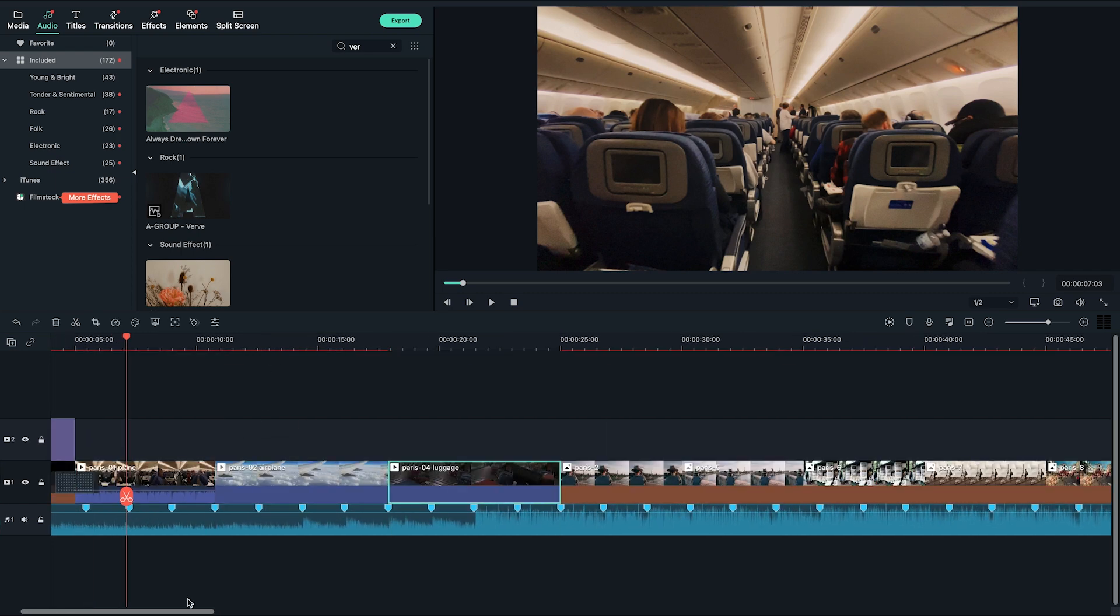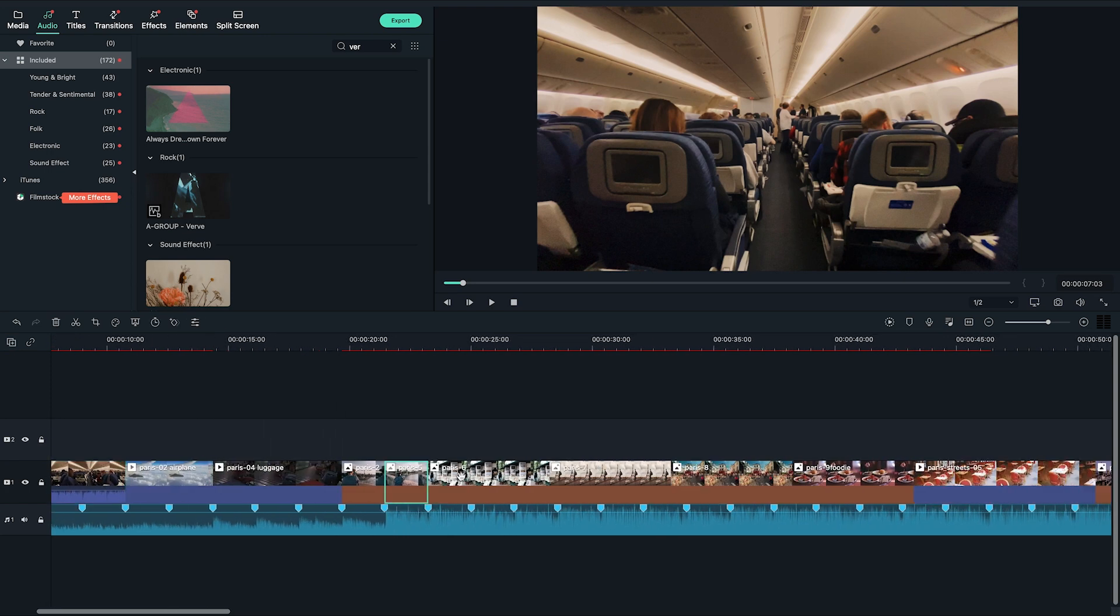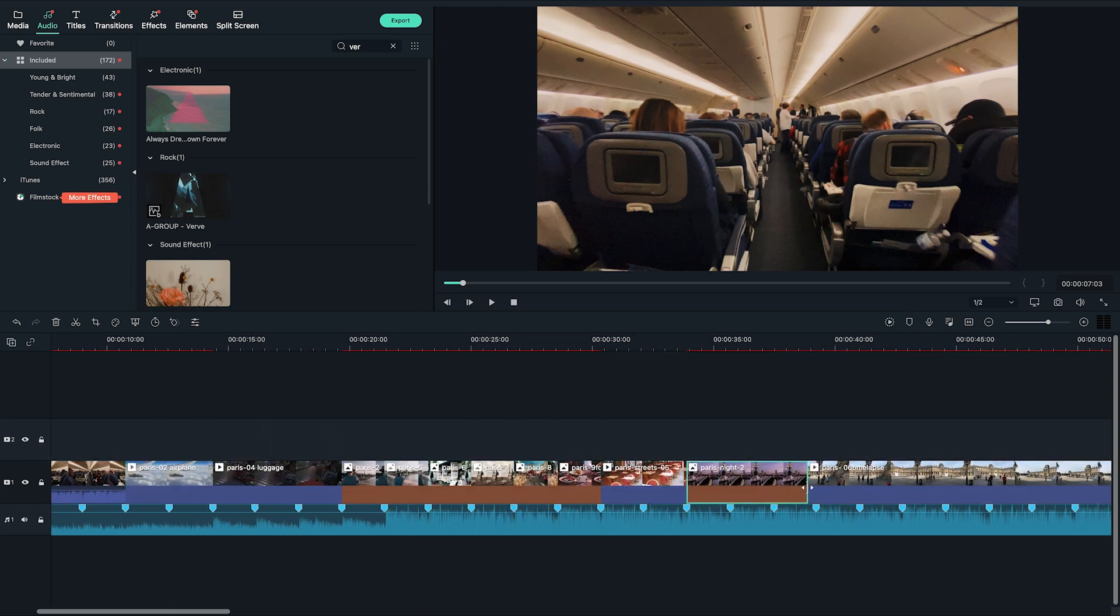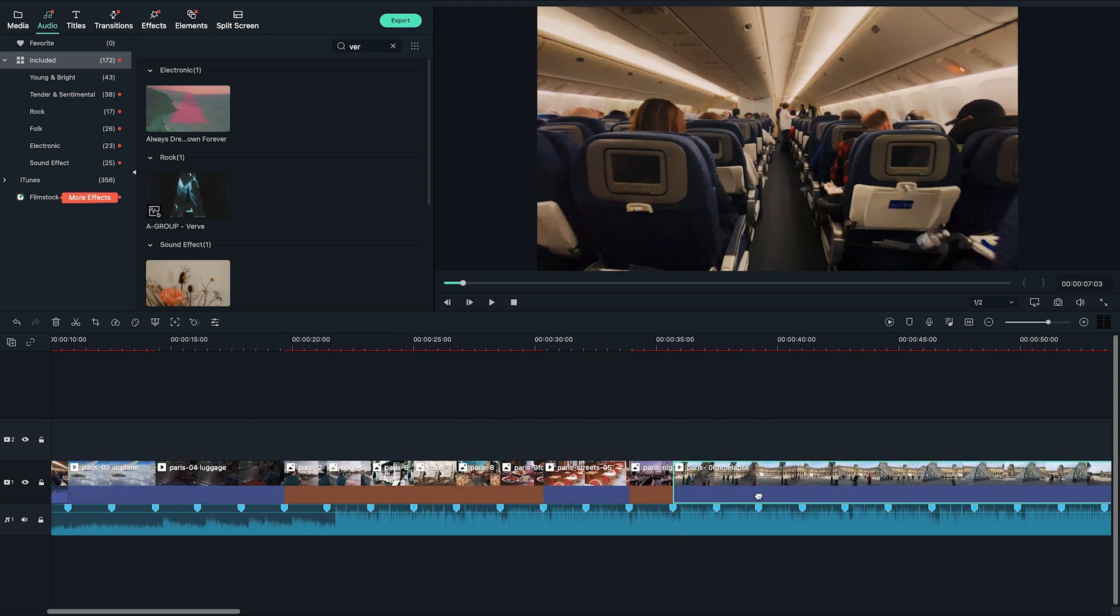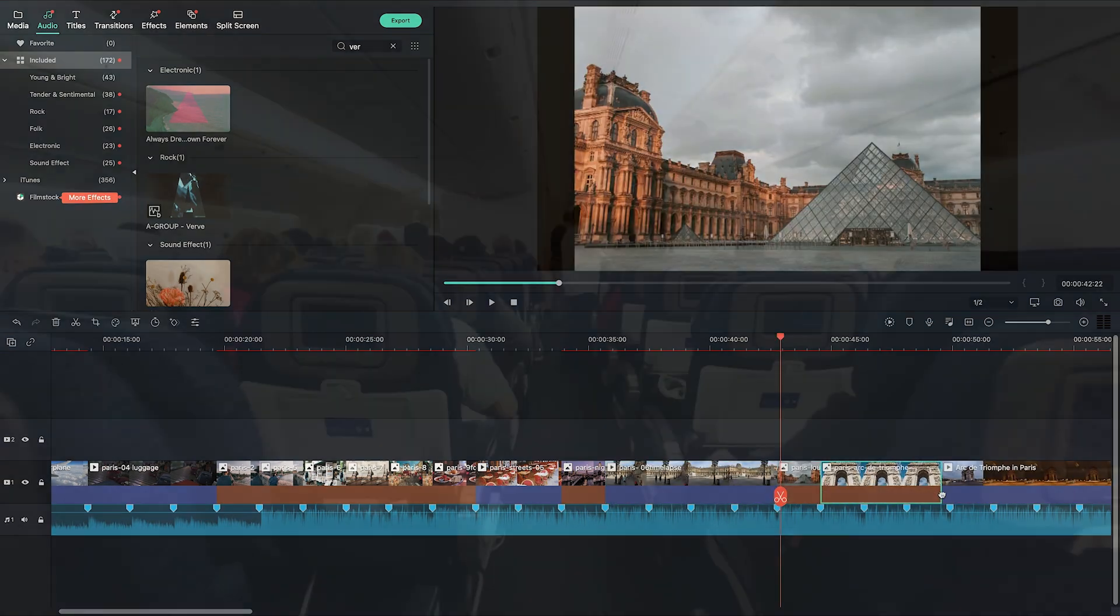Now I'm going to arrange the clips to the beat markers of the song and trim the song at the end of the slideshow.